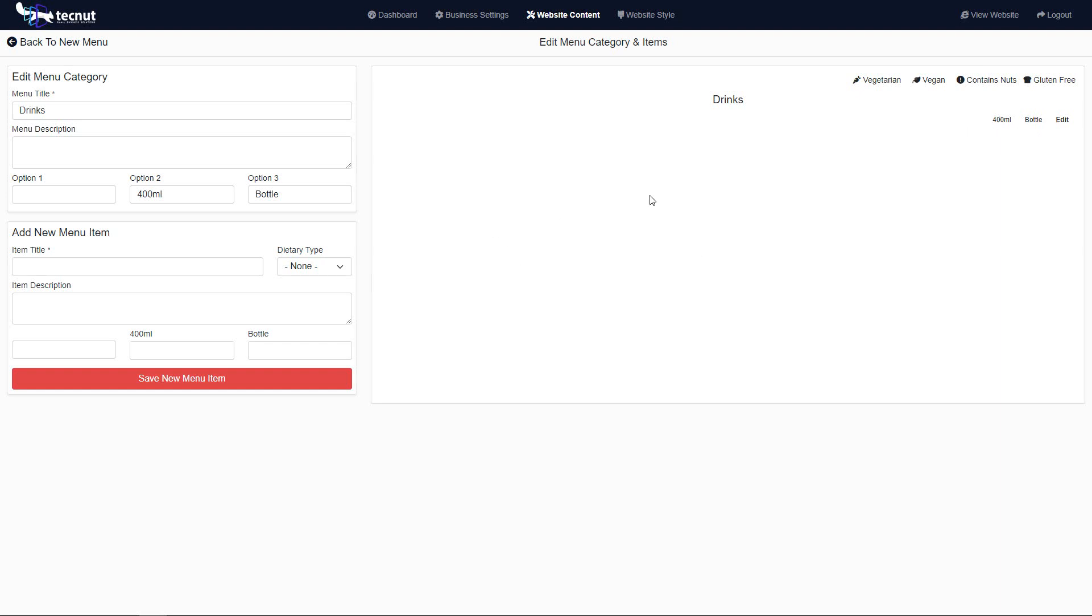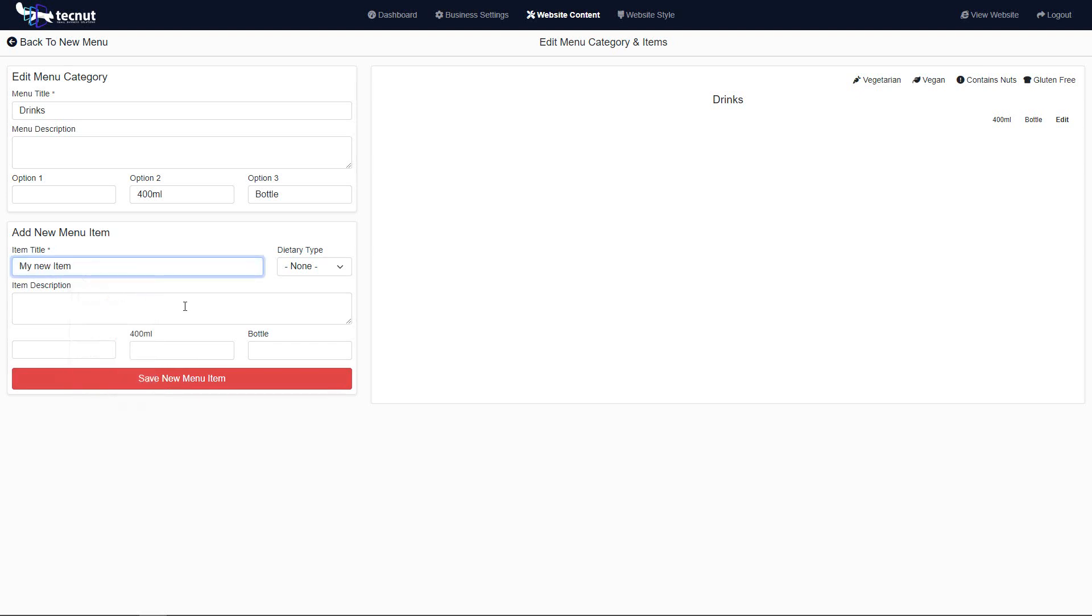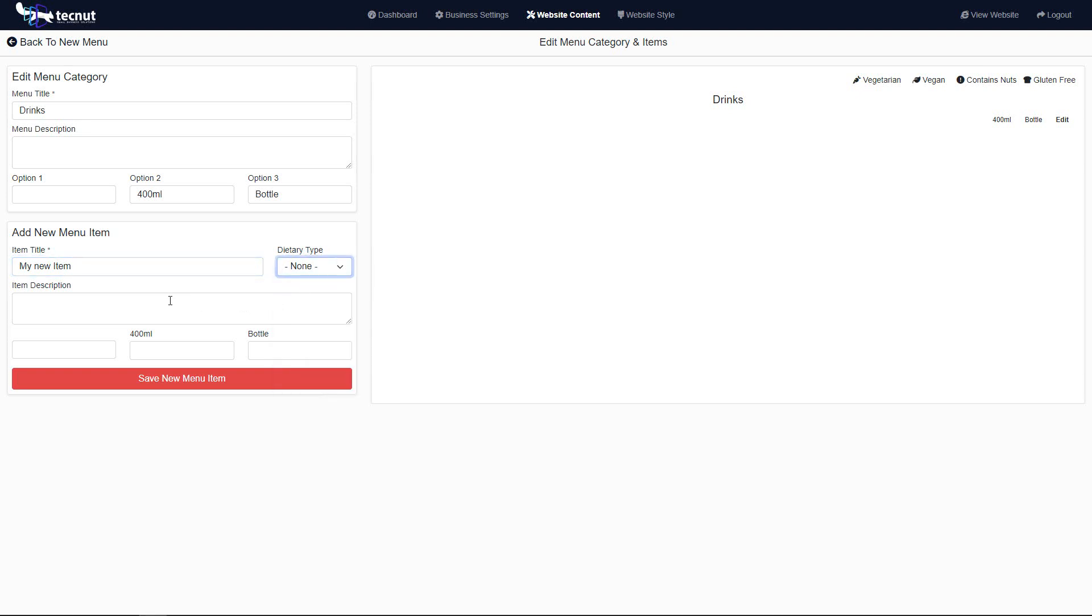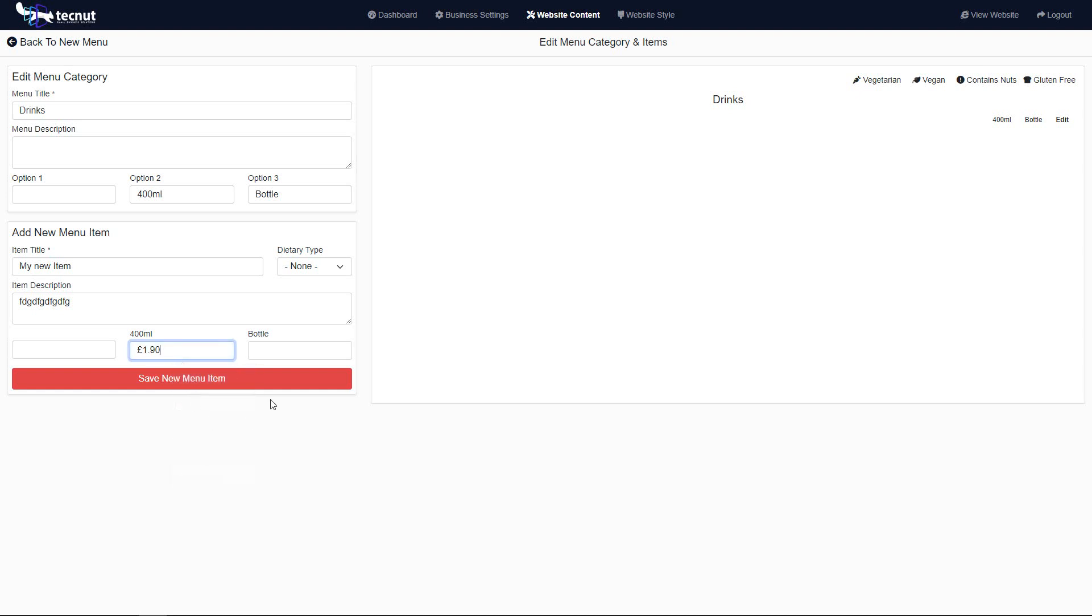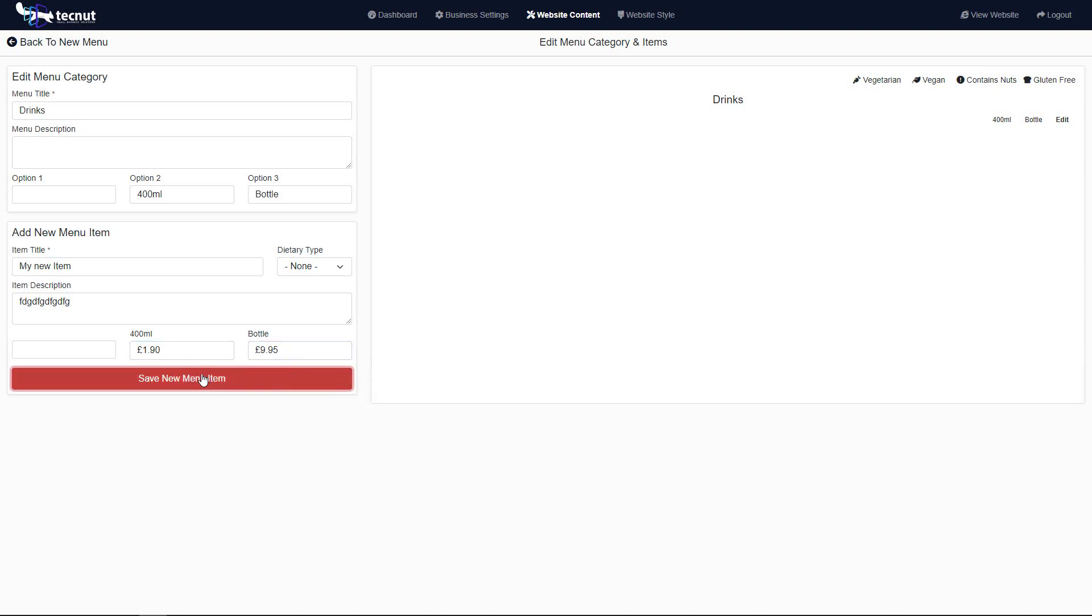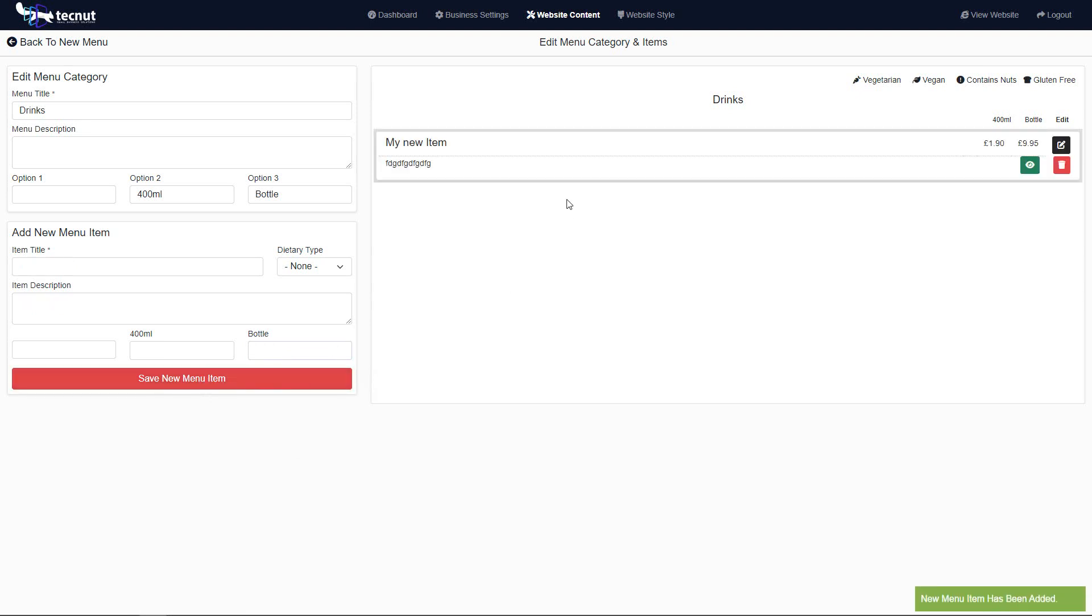When you go into here and now we want to add a new item, we might have—let's just put new item. This is a drinks menu, so we don't need any of the dietary. Maybe we can have a description of our new item in here, and a price for the small and a price for the large. As soon as I save this, it's going to give us our new item, a description of this, our prices per size or per bottle.